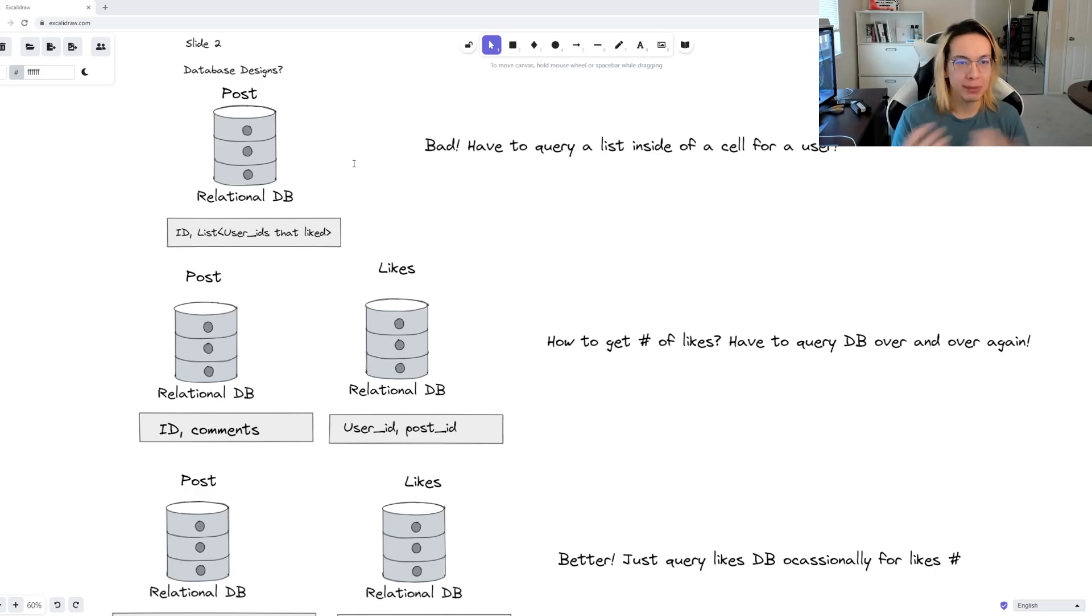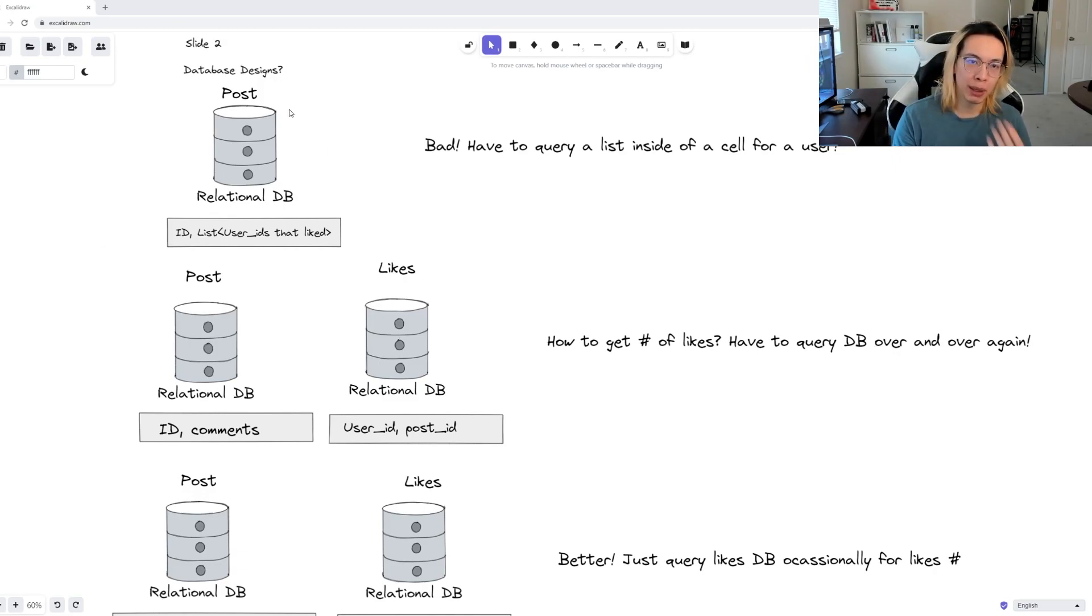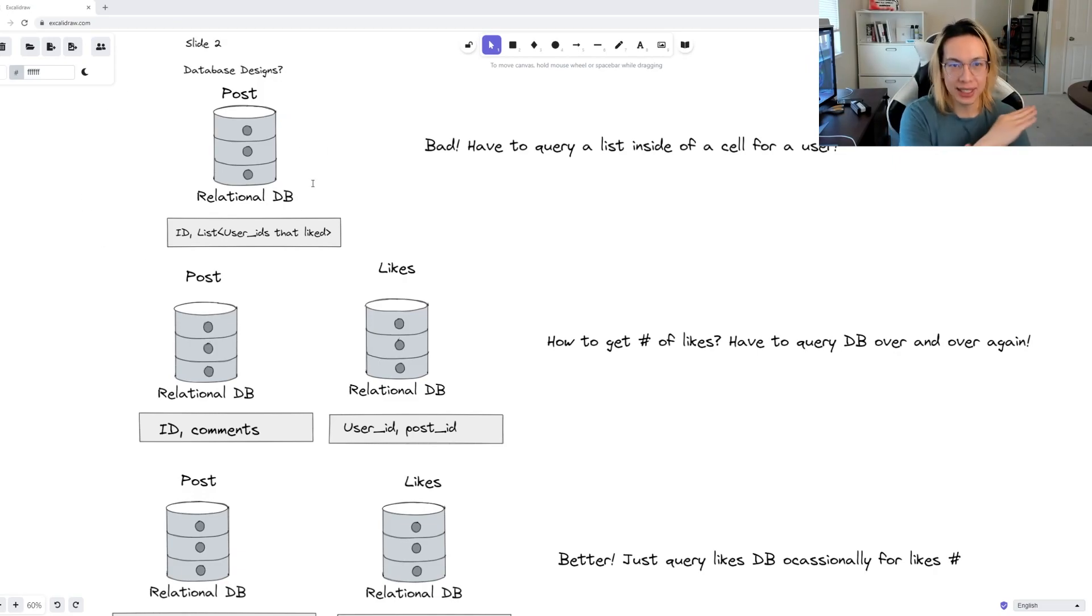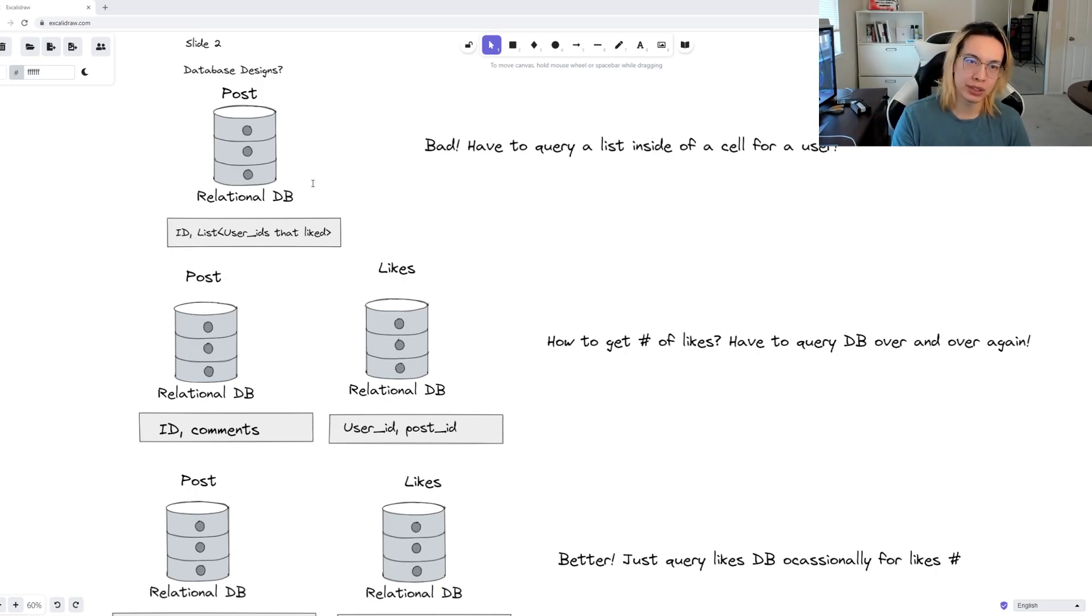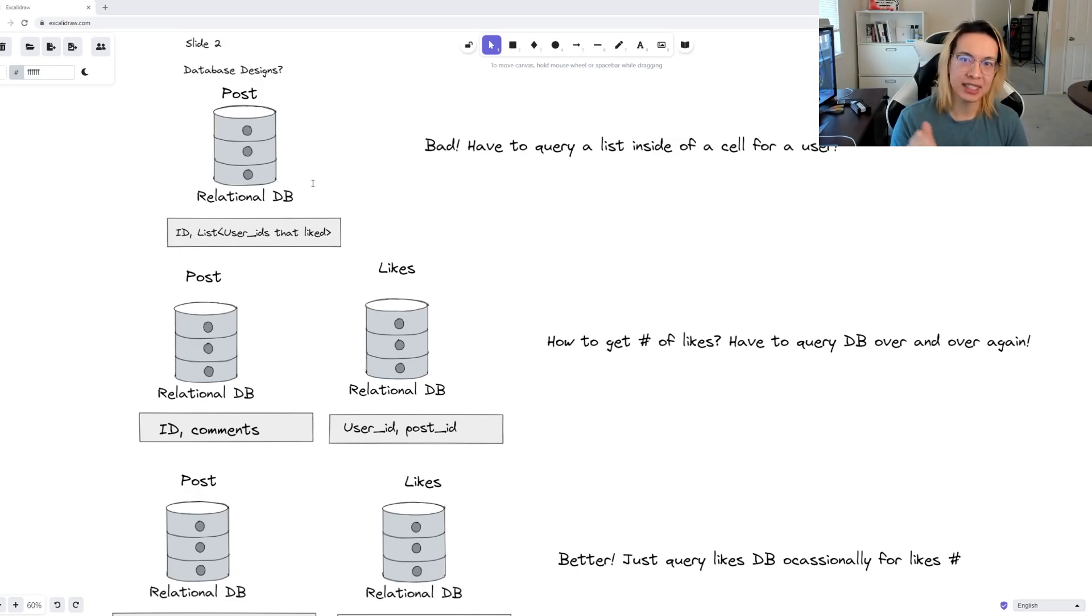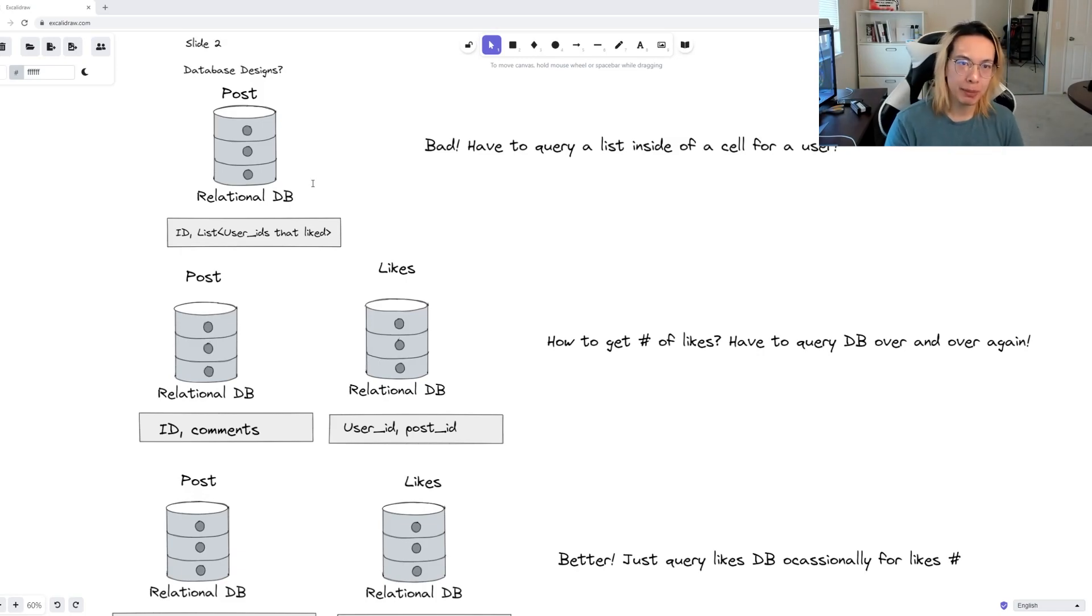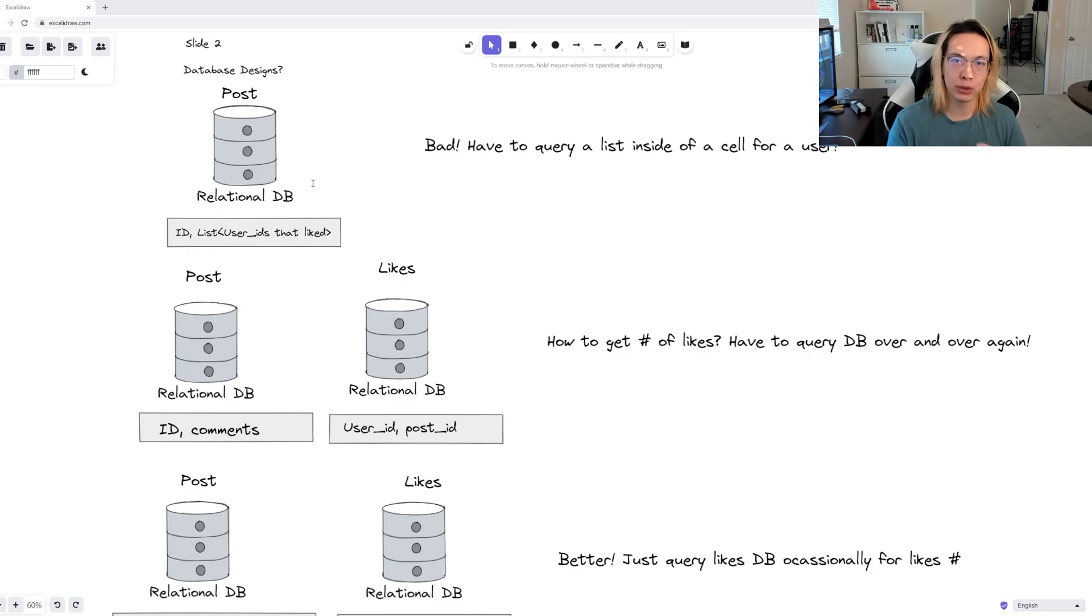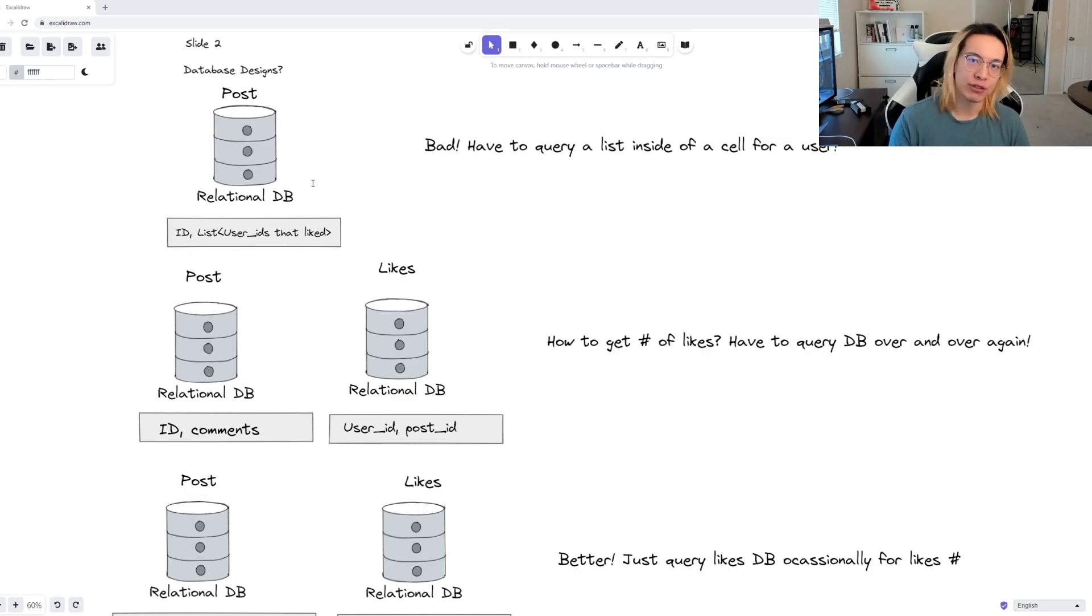We can start off something simple like this, with the post database, and then the post ID, and then the list of users that have liked the post. But the issue here is that we are constantly maintaining this list of users, and we'll end up in a lot of deadlock for that post row or that database.